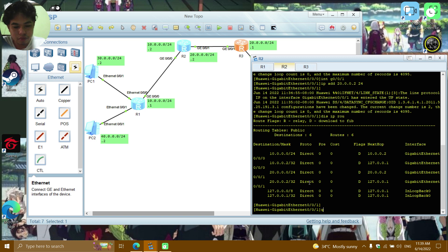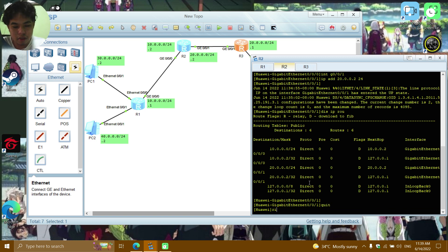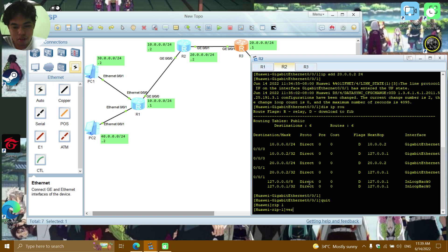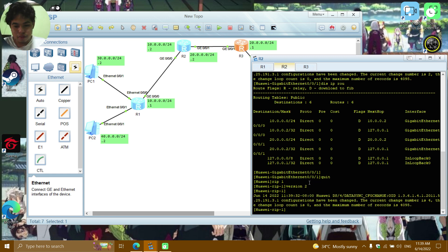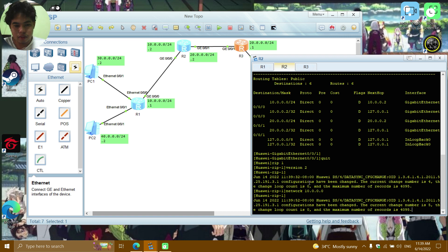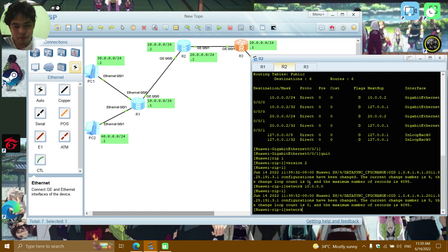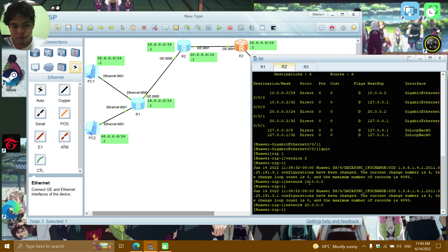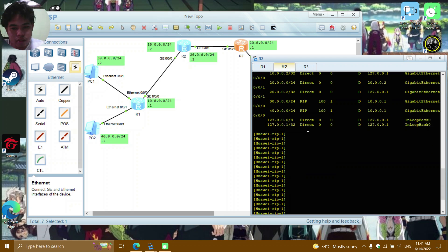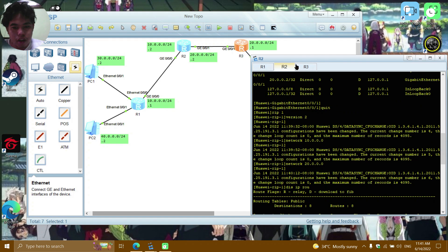On R2: rip 1, then version 2, then network 10.0.0.0, then network 20.0.0.0.